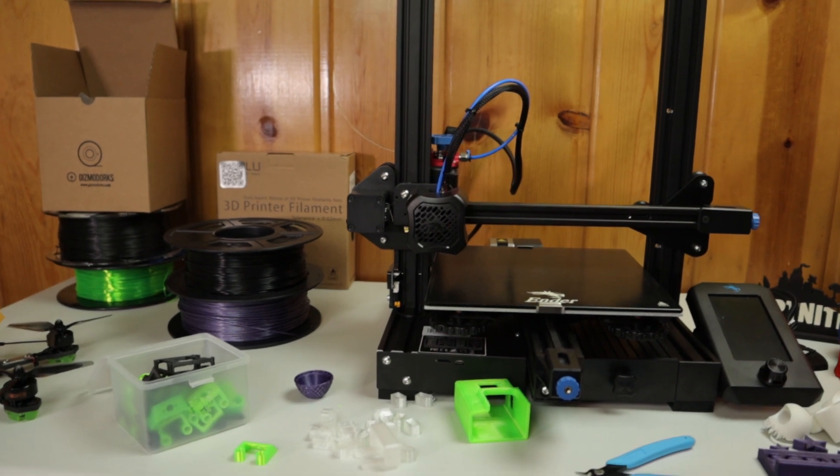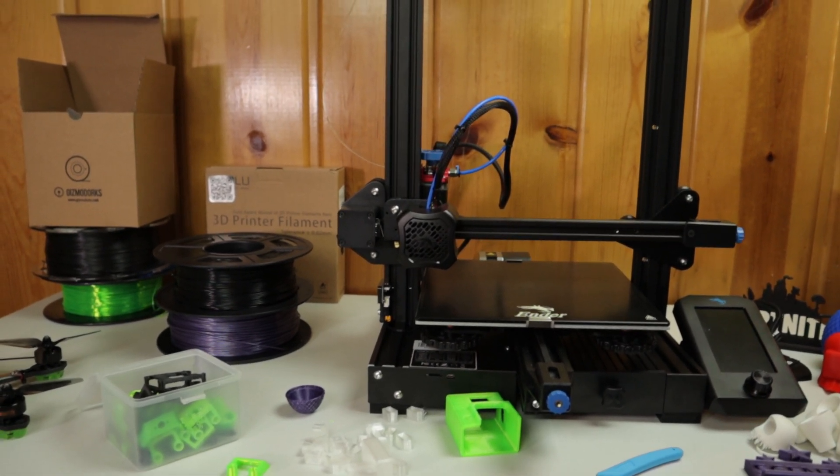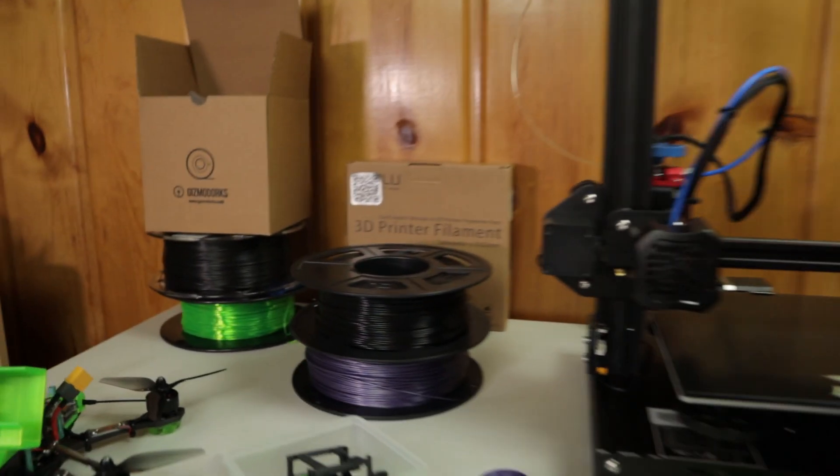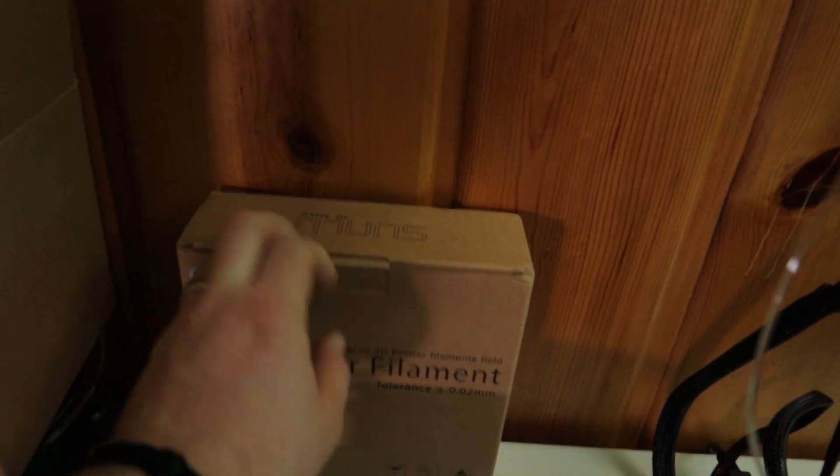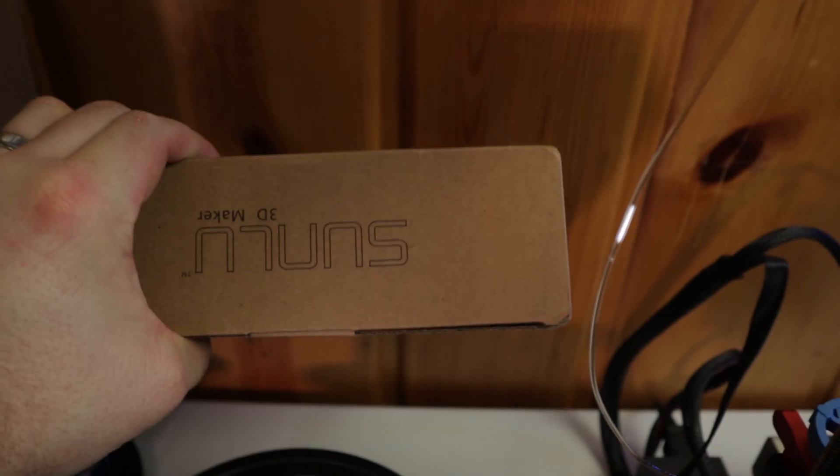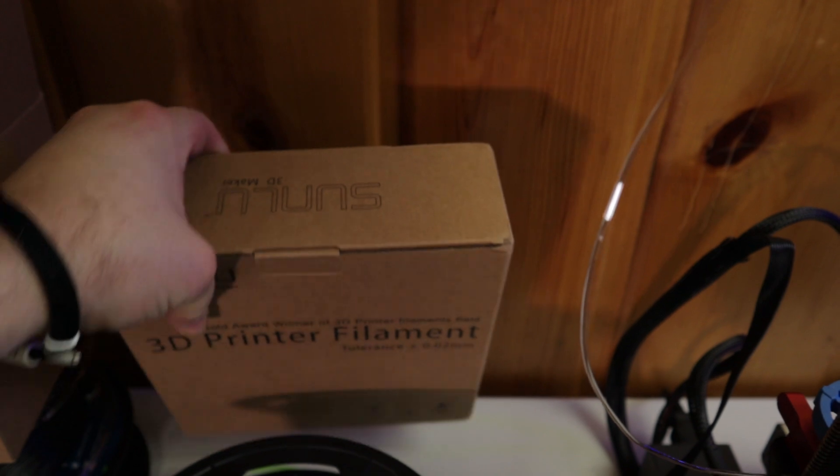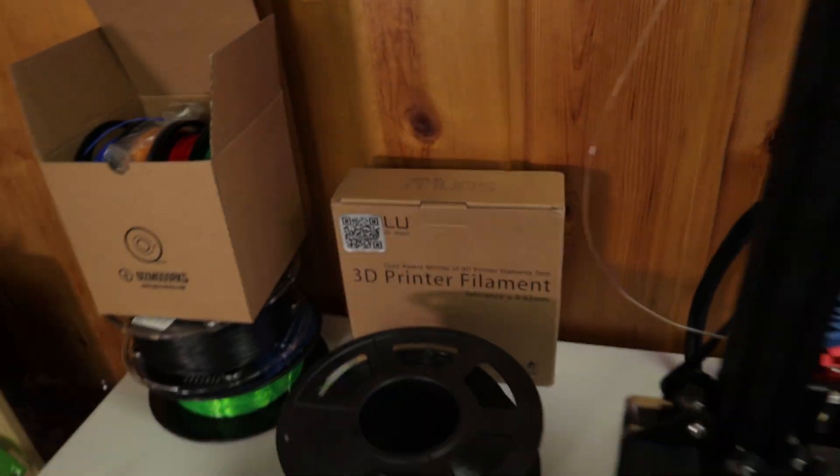I haven't heard anybody talk about PLA being an issue very much with moisture. Anyways, this is a white filament I haven't even printed with yet. Sunlu - it's had good reviews as well too.